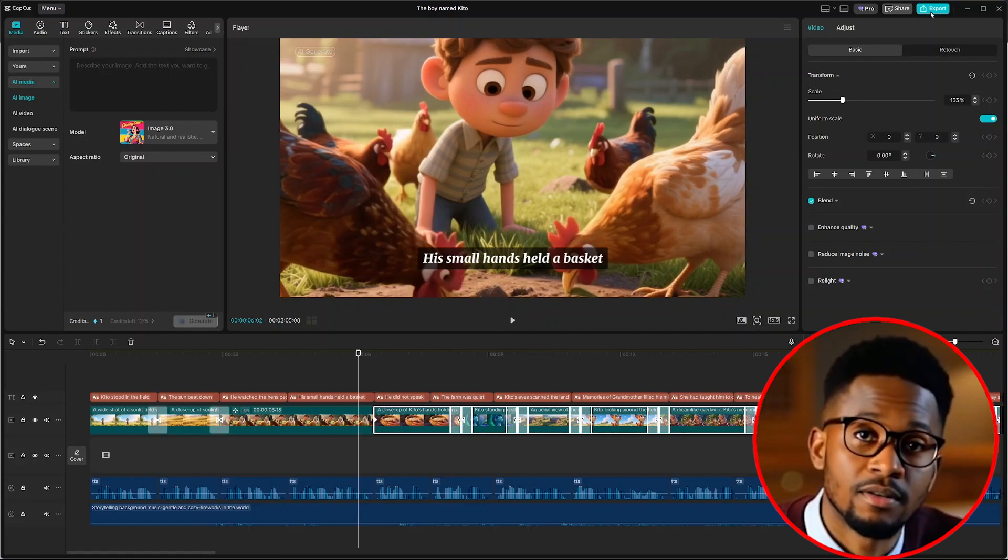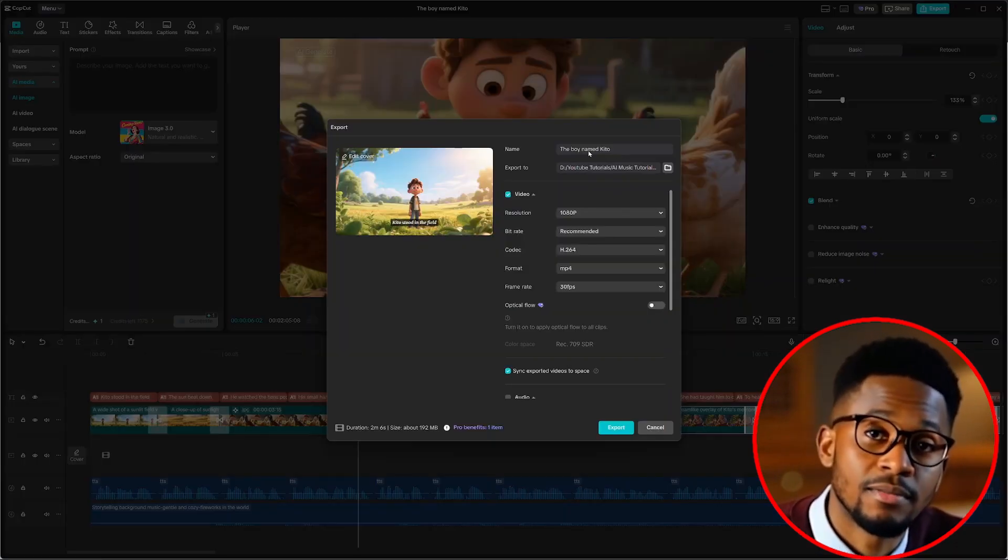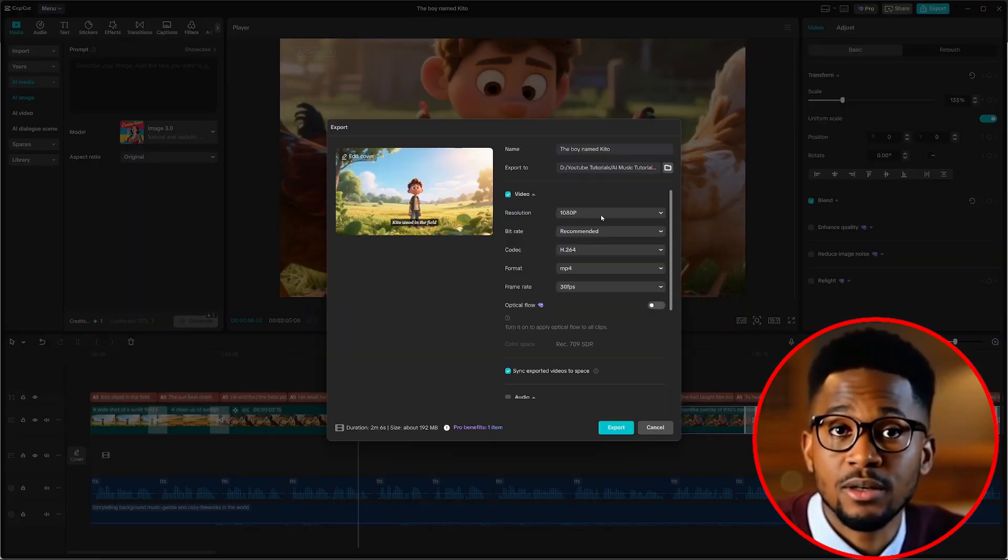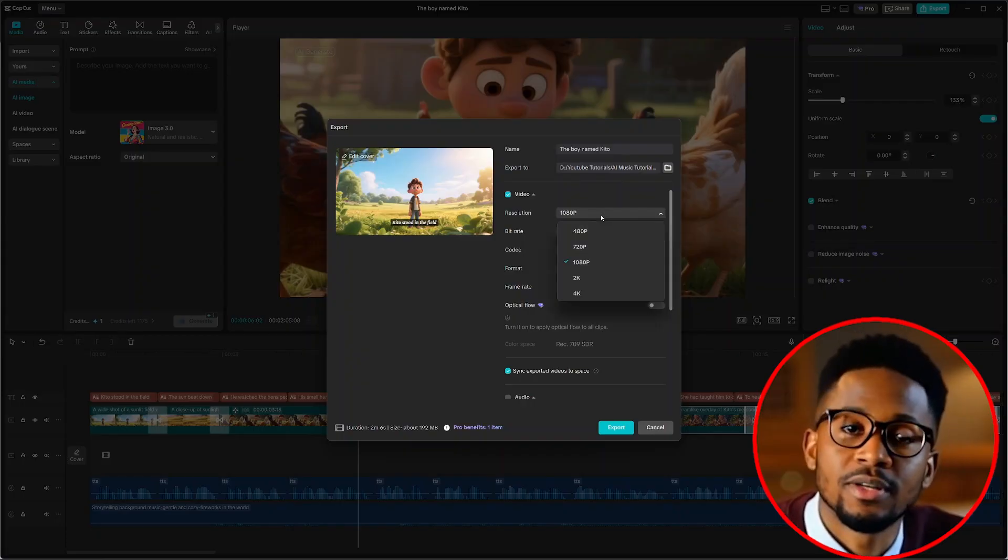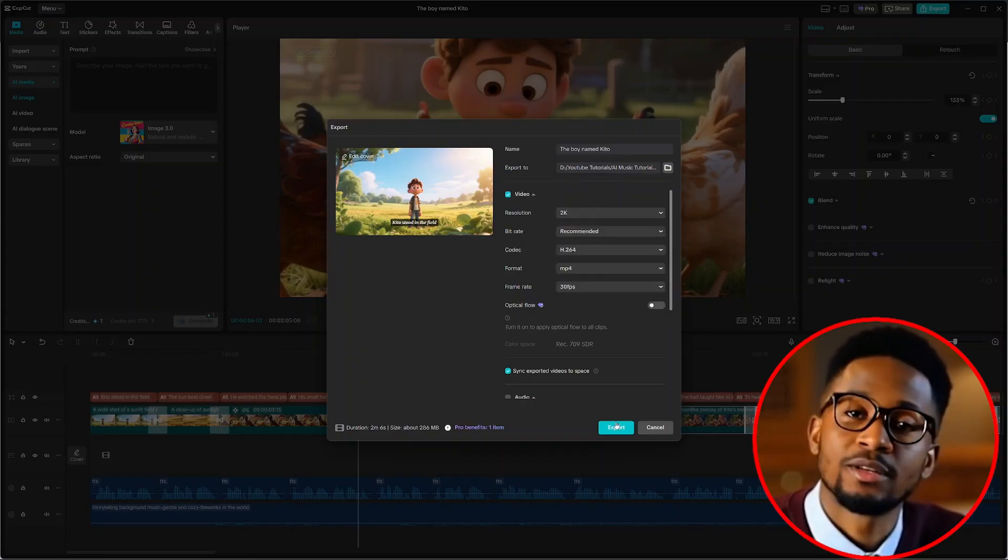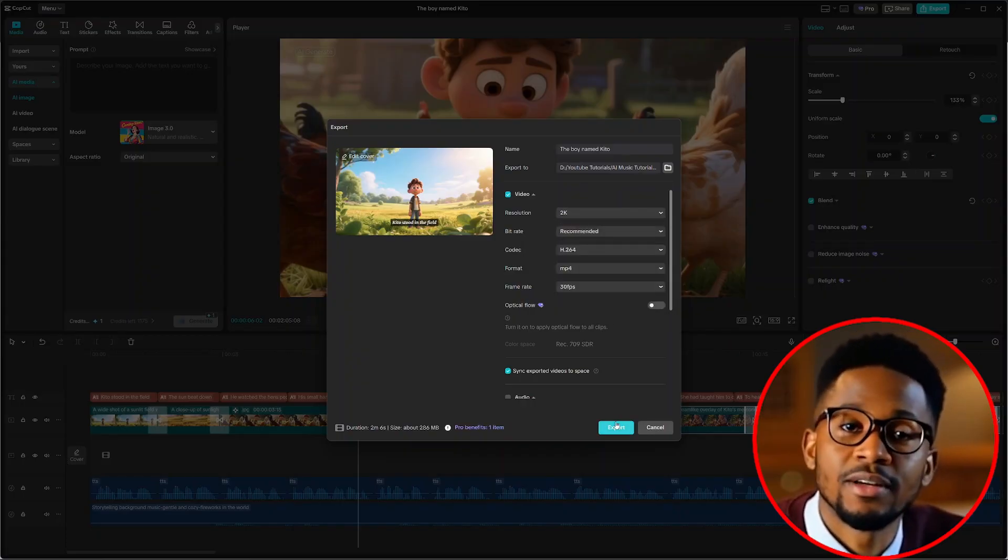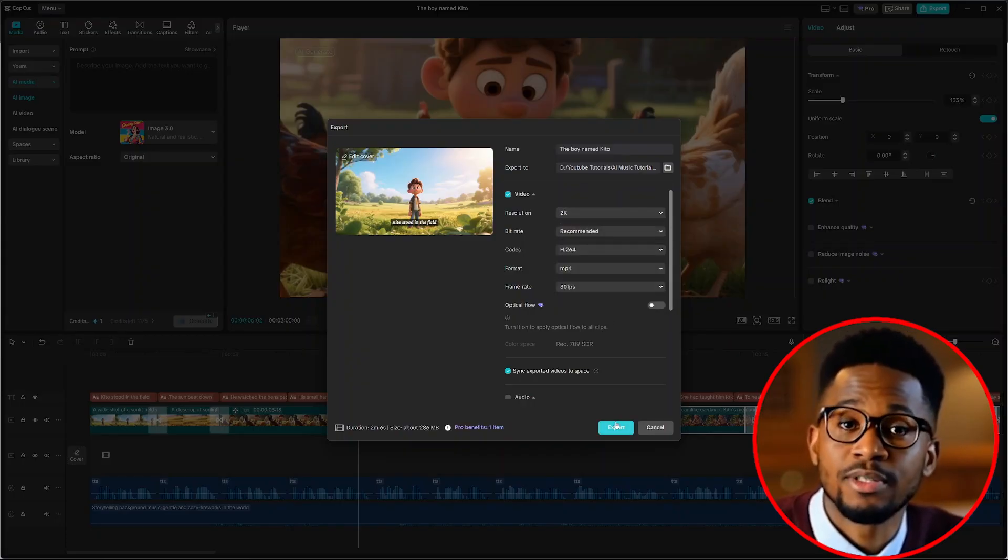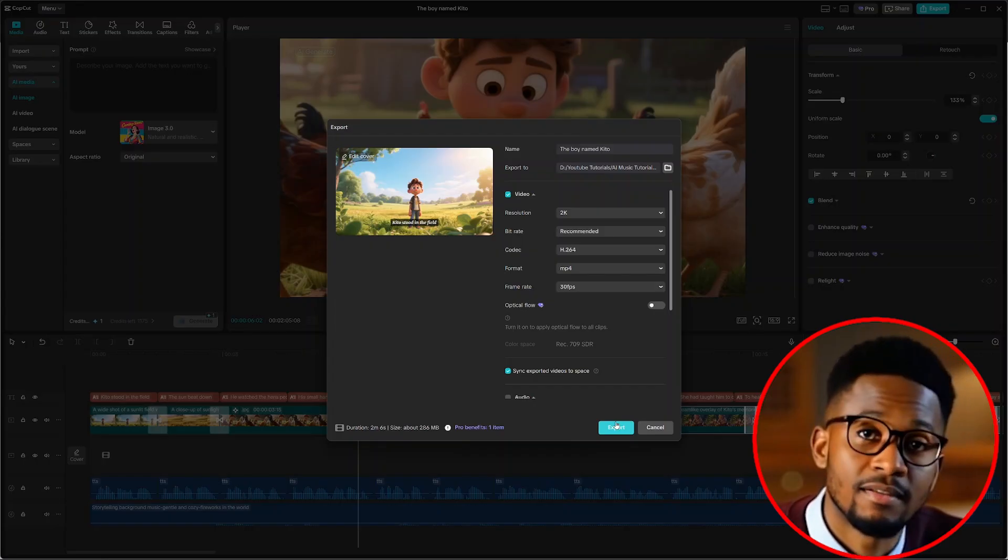From there, just export your video. Give a name to your video. Select a folder and choose a resolution and hit export. A long form video is ready to be uploaded on your YouTube channel. And let me play it for you to see how everything looks.